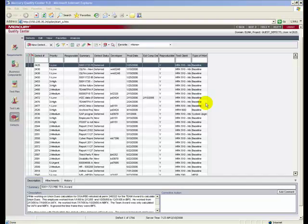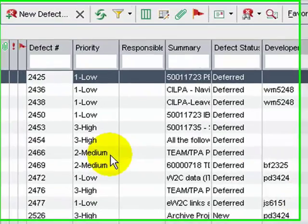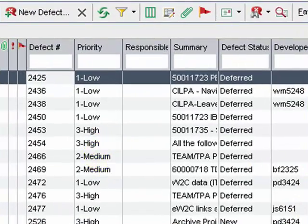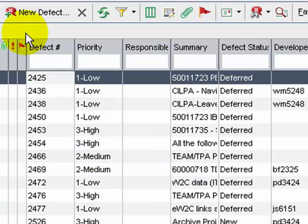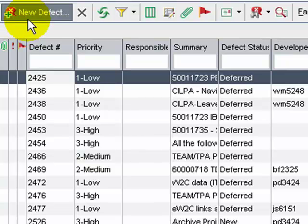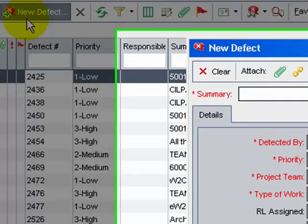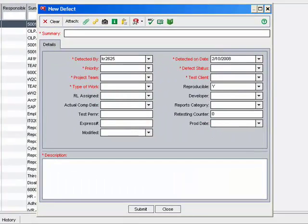Let's create a defect for the defect detected earlier in the Yahoo Search Script and carry it into the Defects module. Click the new defects button. The new defect dialog box is shown.